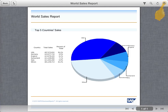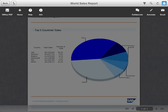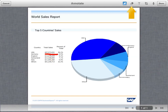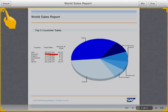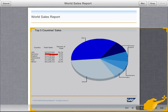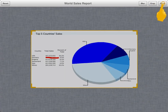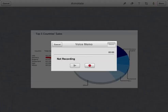To annotate a screenshot, tap Settings, then tap Annotate. You can highlight items of interest, erase mistakes, insert comments, crop the image or blur confidential data, and record voice memos.